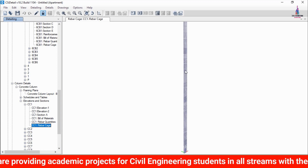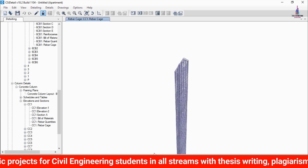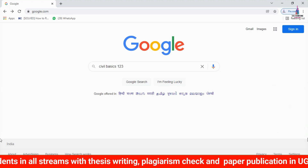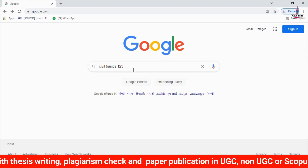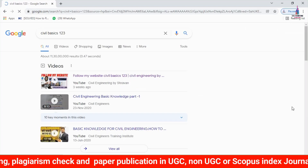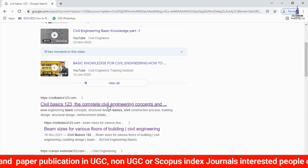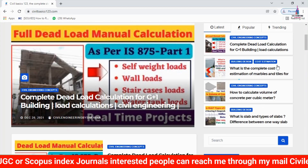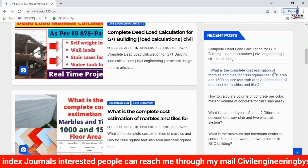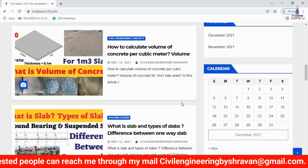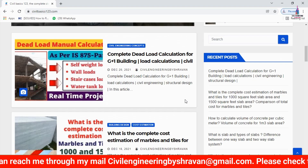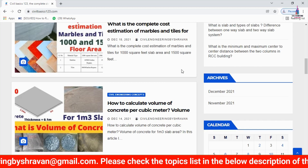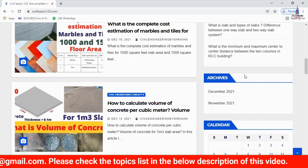This completes the full process of analysis and design of a five-story apartment structure using ETABS and CSI Detailing software. If you have any queries, please leave your questions in the comment box below. For more civil engineering concepts, please follow my website civilbasics123.com — I post at least one article every two days.